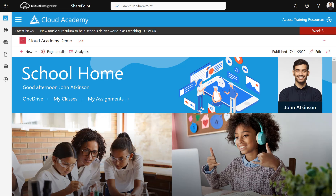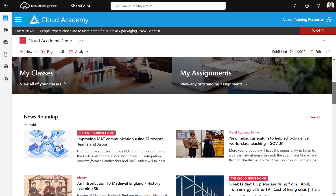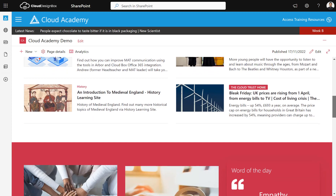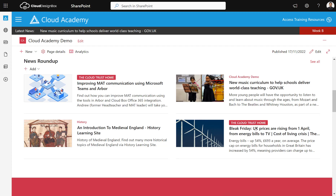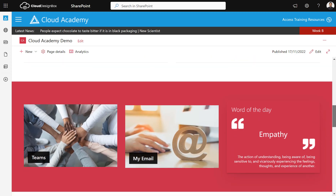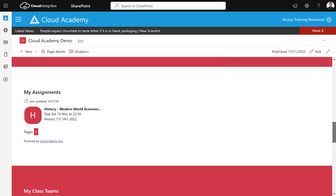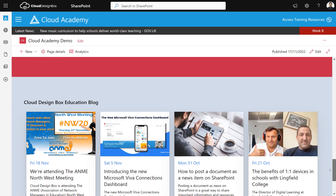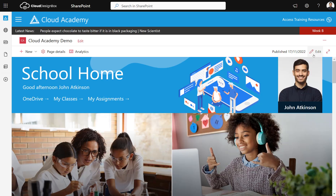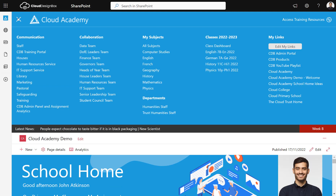Now let's jump into the demo. Everything I show today is available in both SharePoint and Teams. This is the school-branded intranet that we create — you can see the school logo at the top, important links, news from around the school, and any authoritative news is highlighted with a banner. There are things like Word of the Day, links to important places, assignments from Teams fed in, and class teams. You can edit these pages and add whatever content you want.